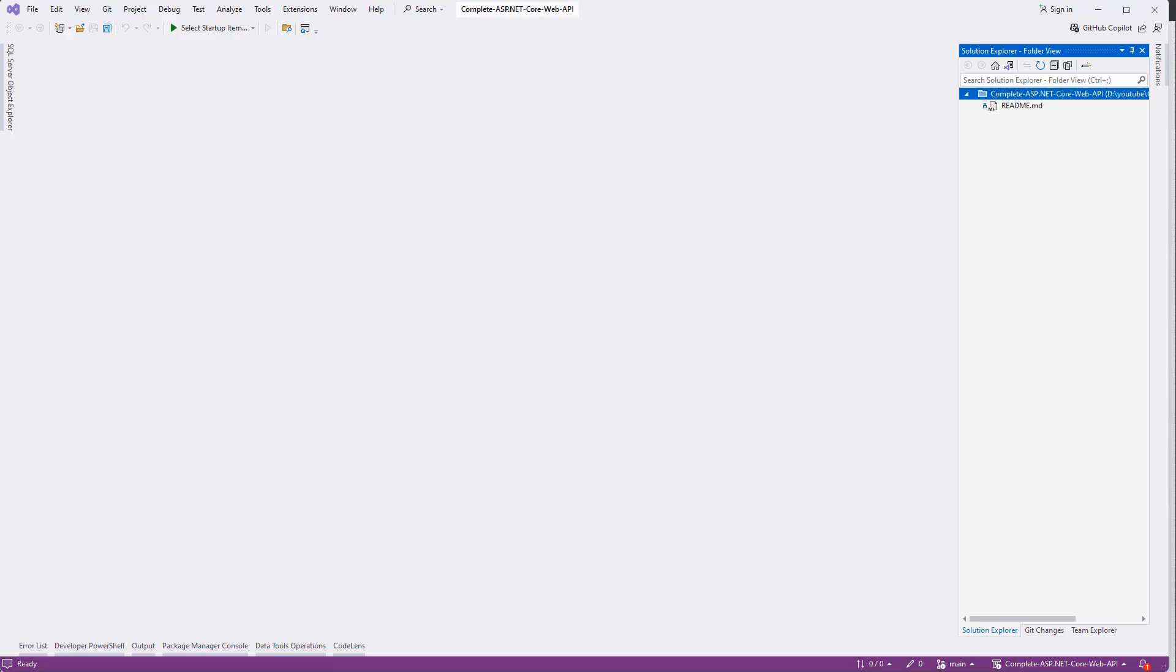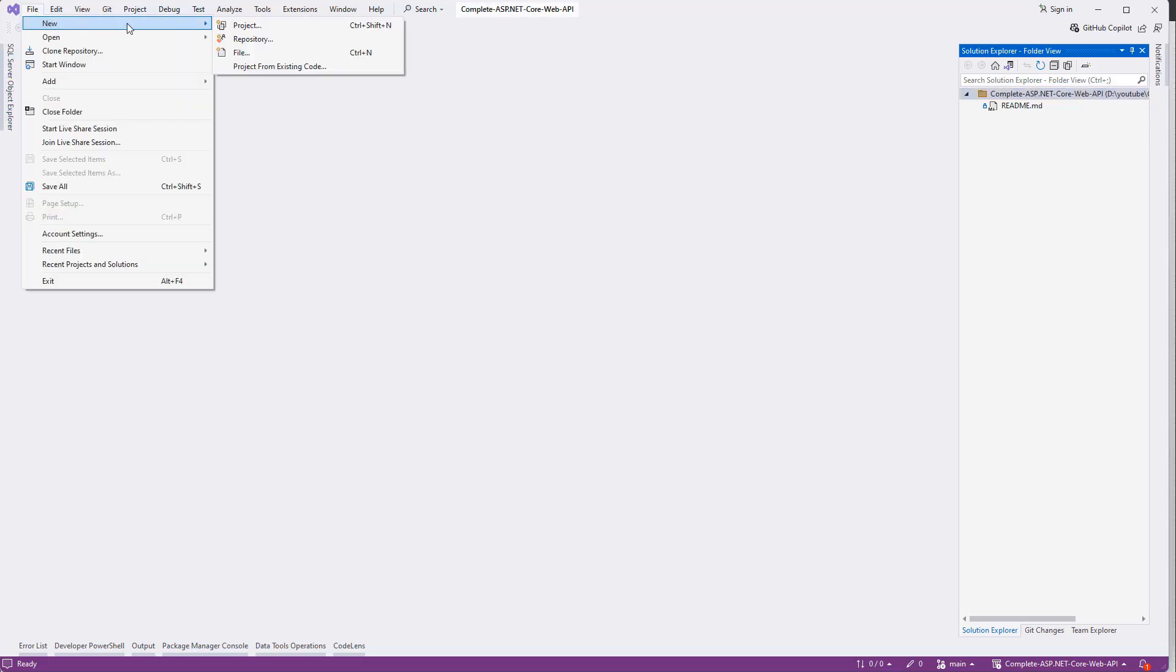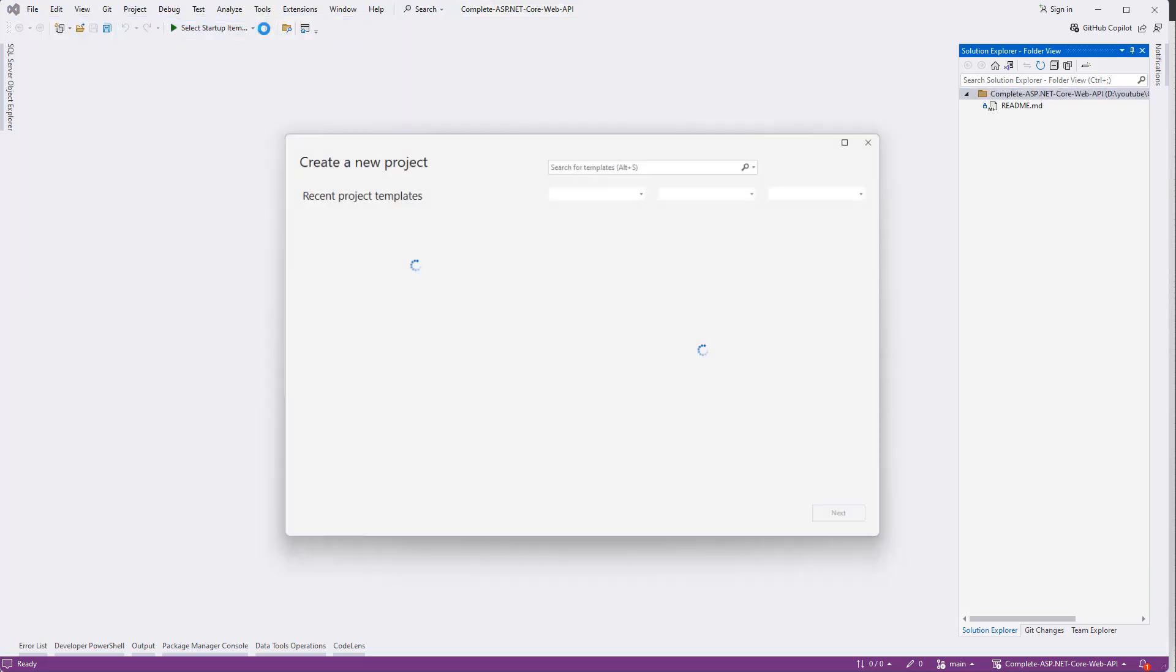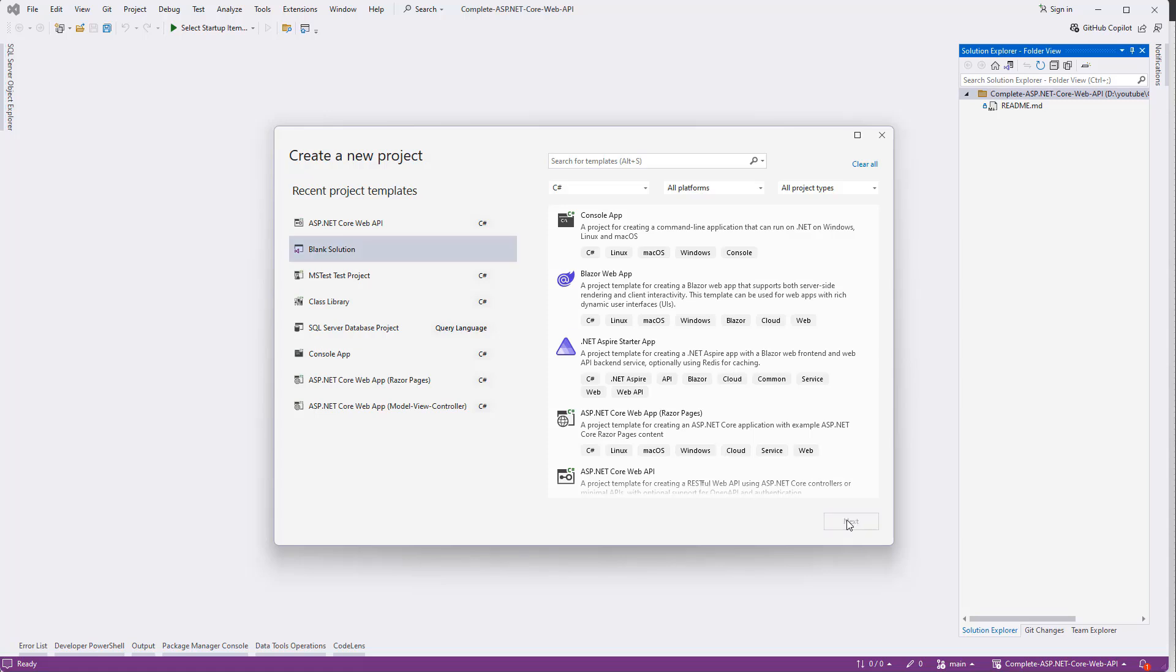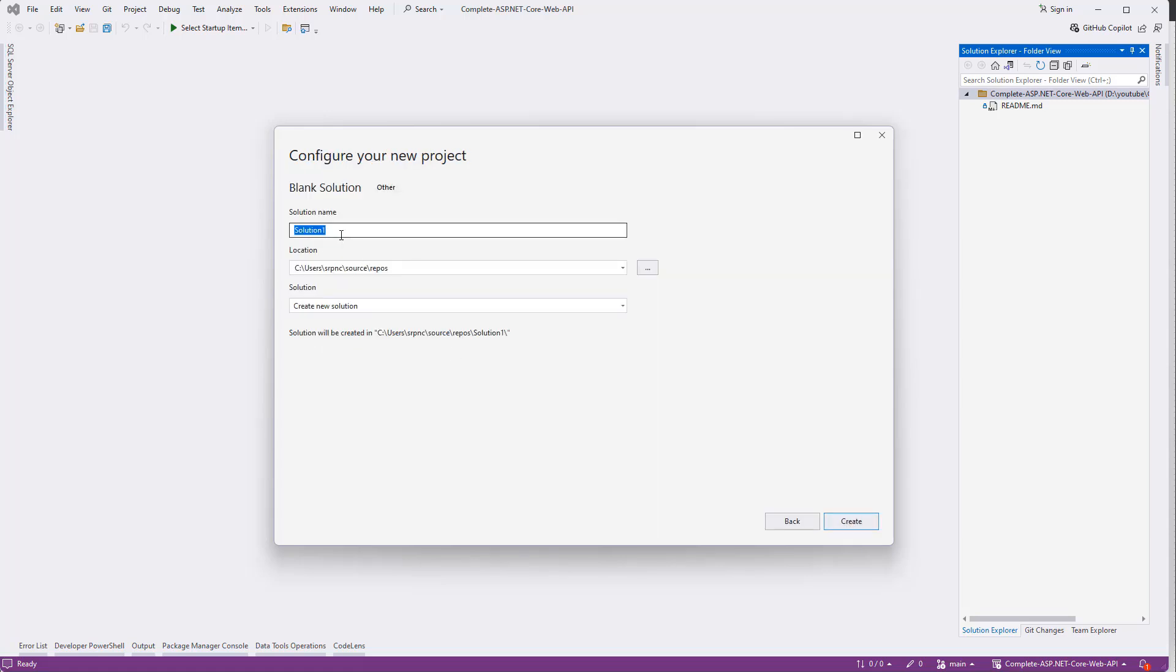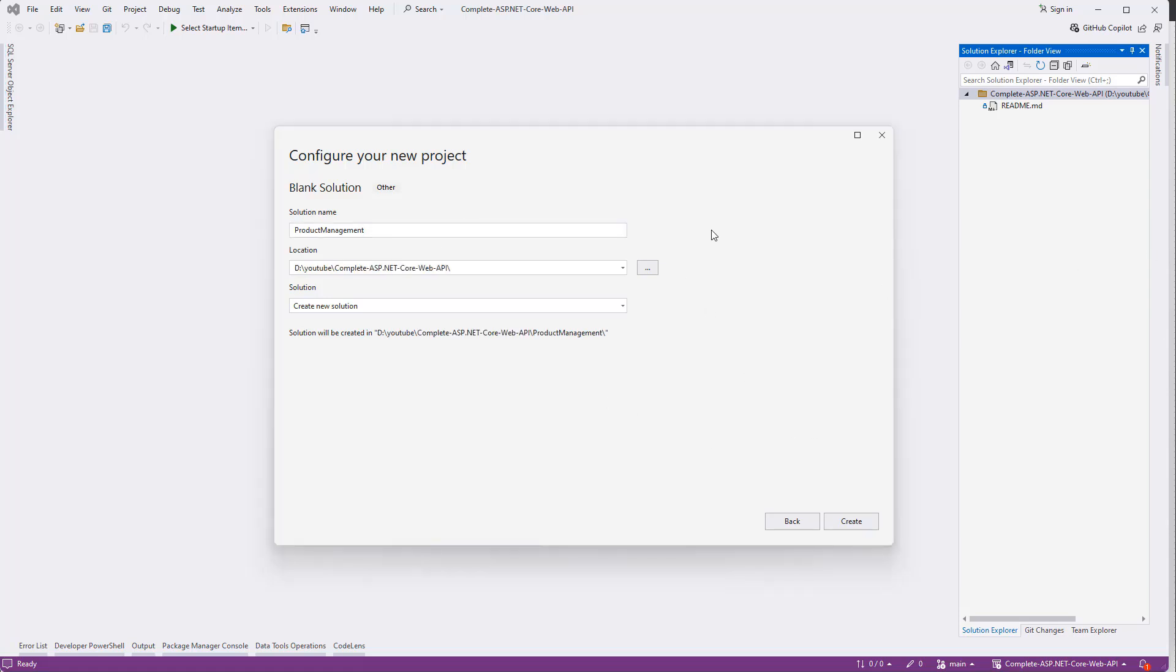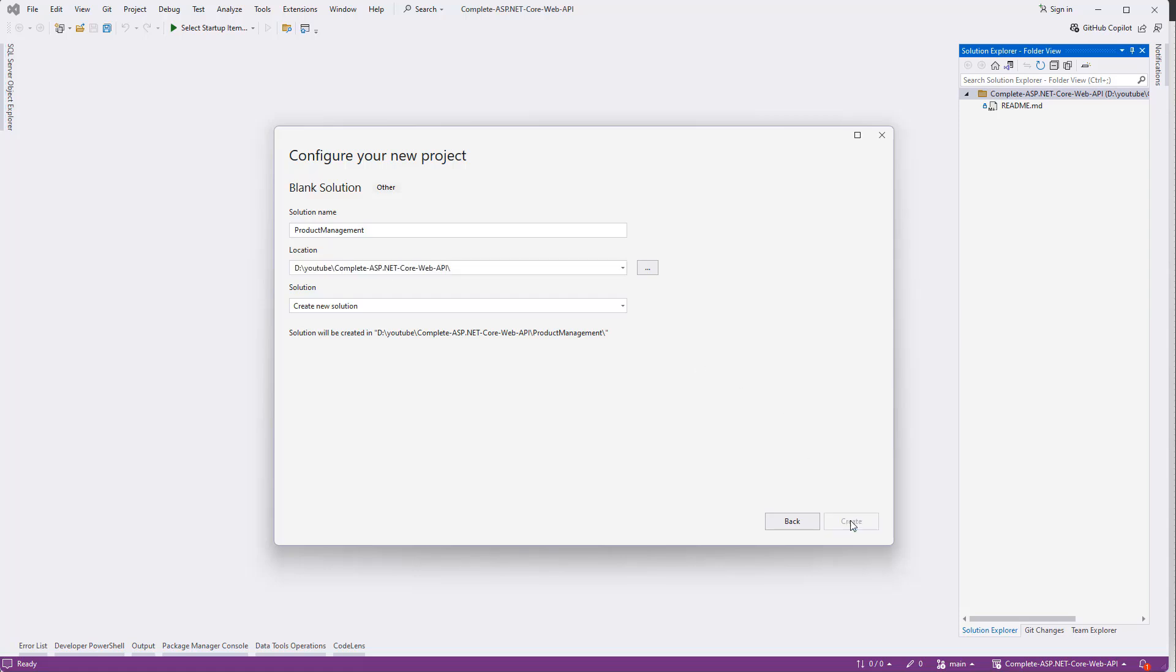Now let's create the solution. This is our Visual Studio. Let's create a project - actually a blank solution. Give the solution name as Product Management, or whatever you like. Give the location - this is my project location - then create.